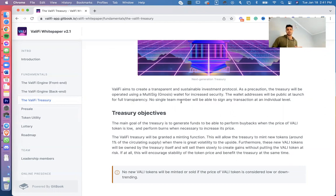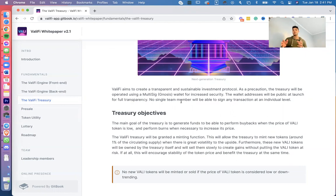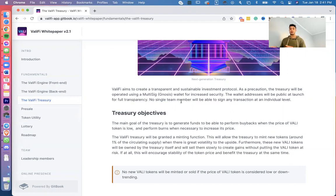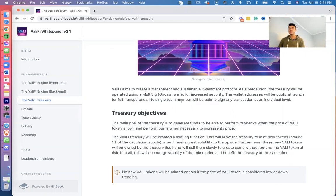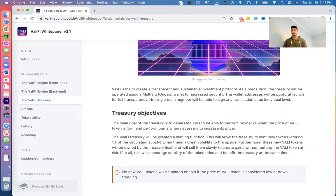ValiFi aims to create a transparent and sustainable investment protocol. As a precaution, the treasury will be operating using a multi-sig Gnosis wallet for increased security. The wallet address will be public at launch for full transparency. No single team member will be able to sign any transaction at an individual level.